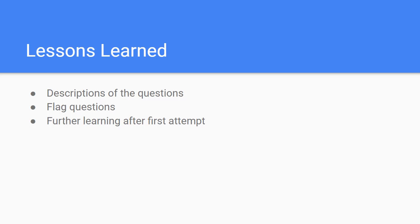If you are stumped on something, don't spend too much time on it. Just flag those questions for later review and select your best guess.